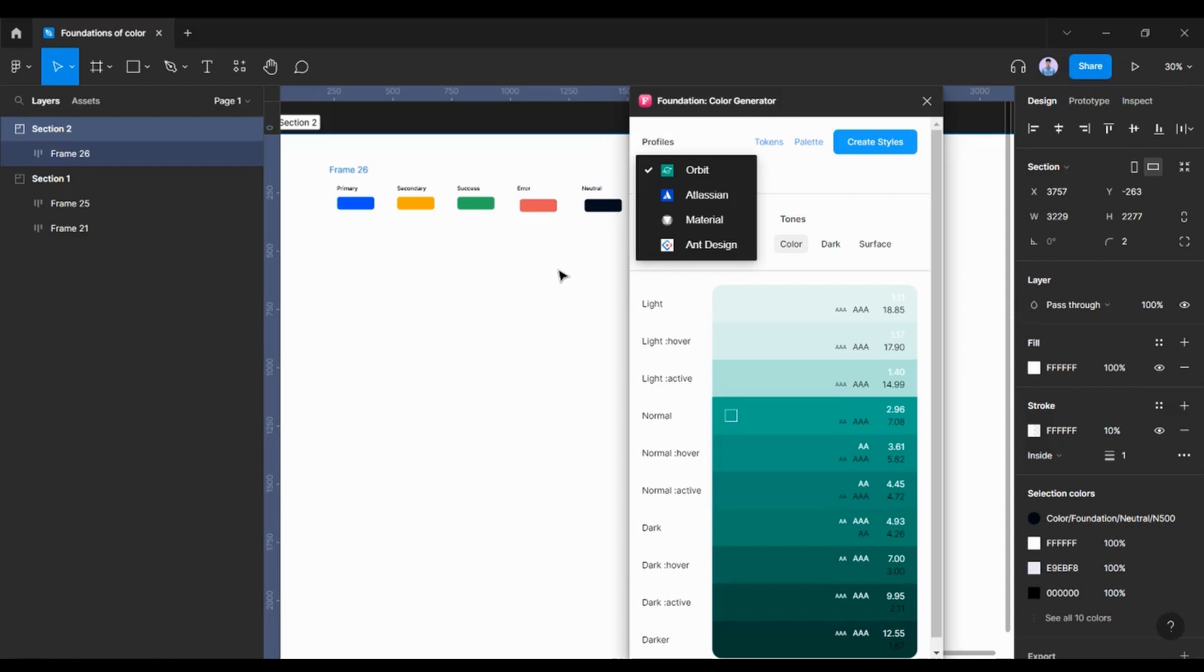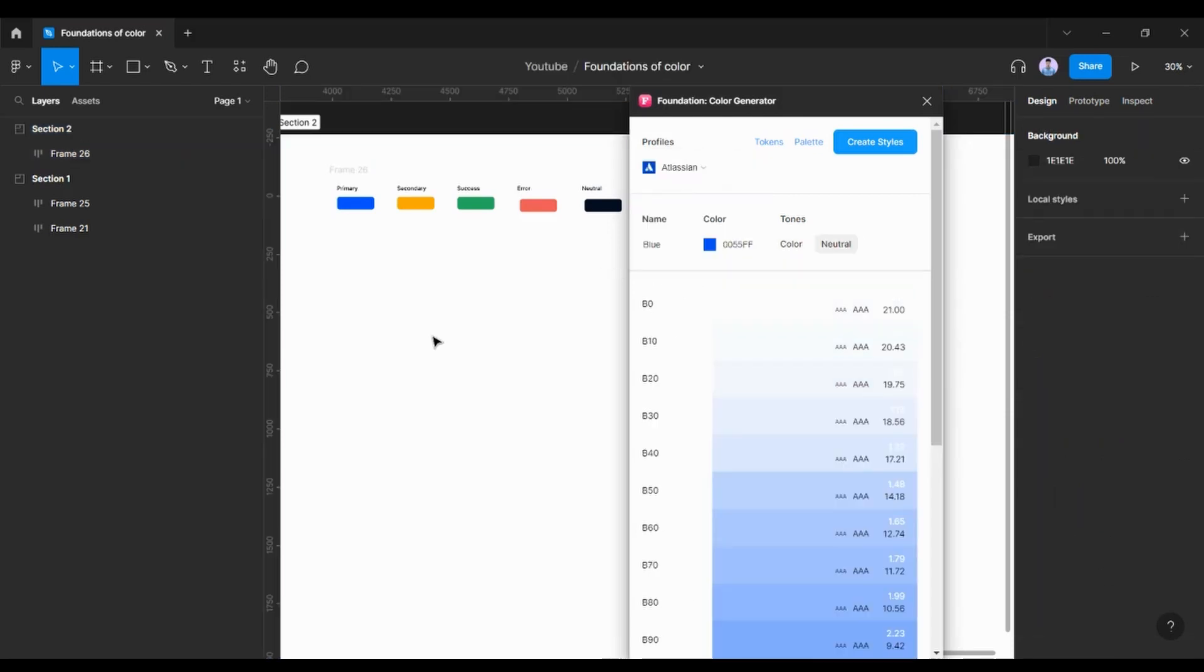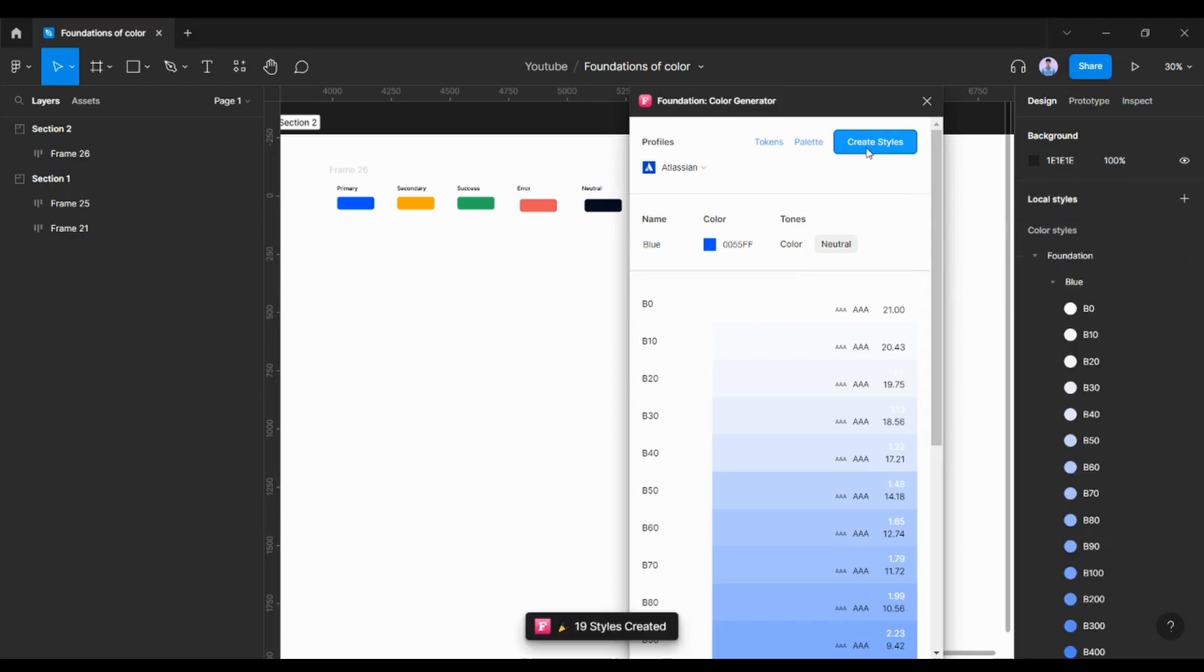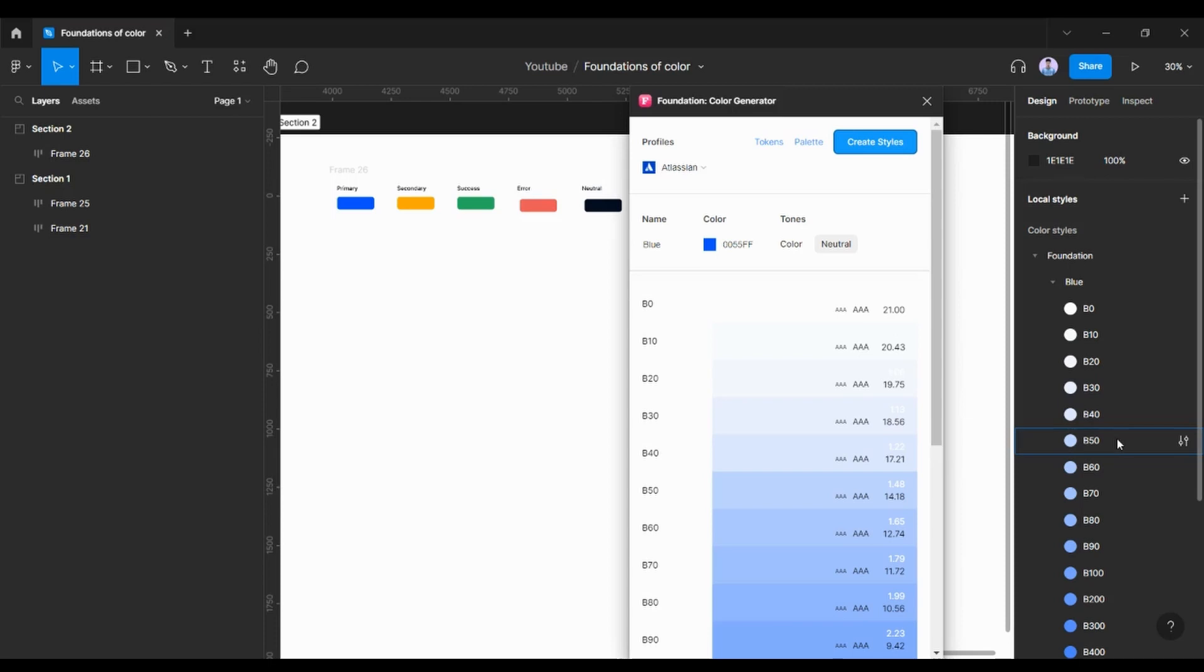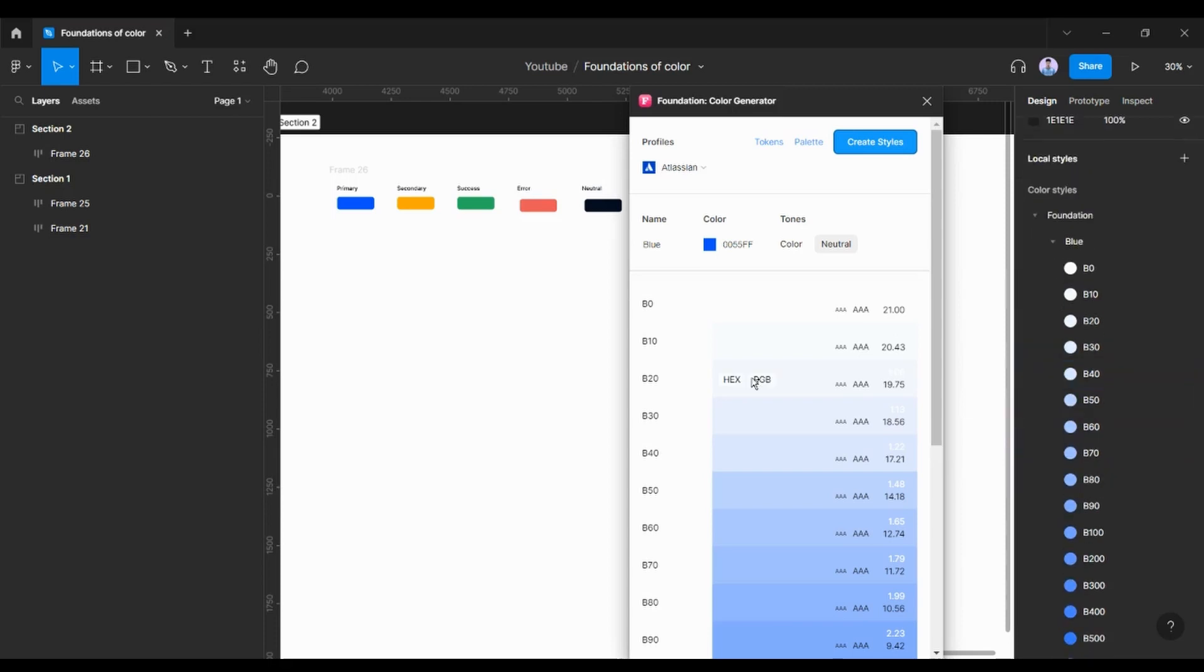I'm going to stick in this video and say this is going to be our primary color. We are going to go ahead and pick the color from here. I'm going to say that tones can obviously be neutral. I'm going to create the style. As you can see, the primary color style or shades are already created.